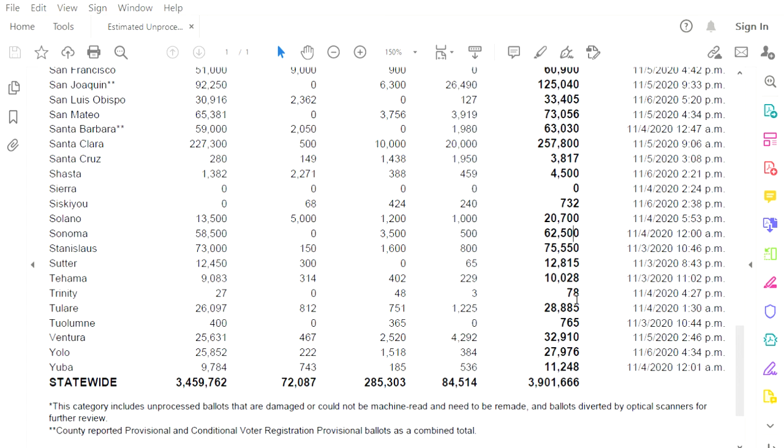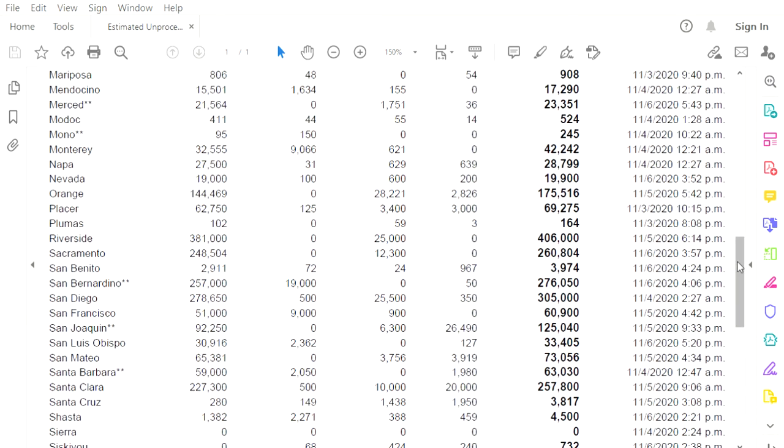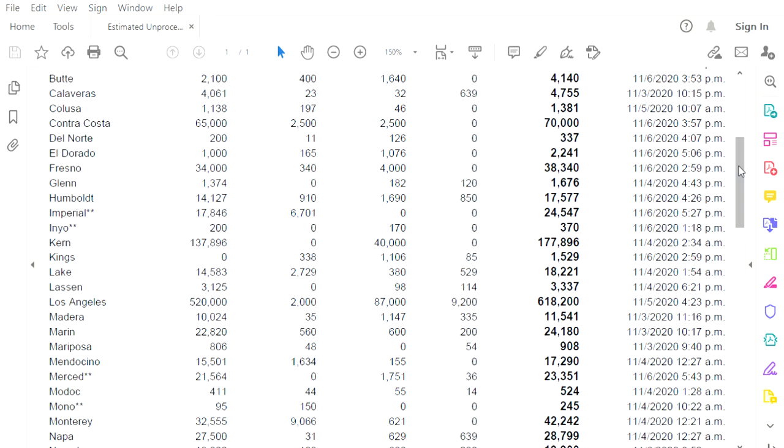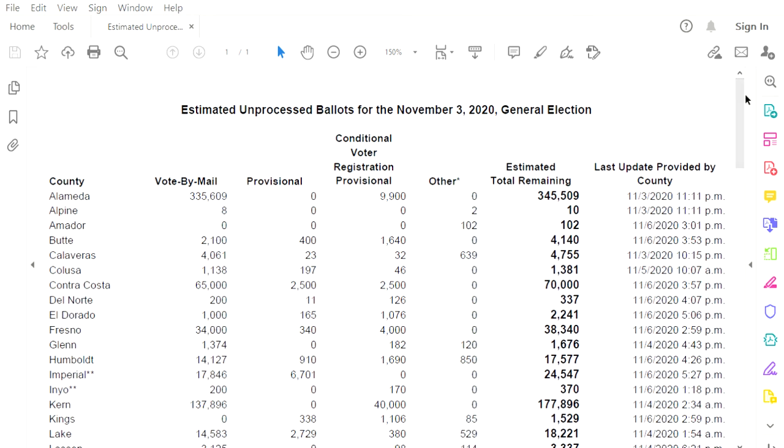Ventura County, 32,910 nothing was counted yesterday. Yuba County, 11,248 not counted since election night. What is going on in California? Why are there 3,901,666 outstanding ballots? And yet all of these counties have stopped counting ballots. What is going on in California?